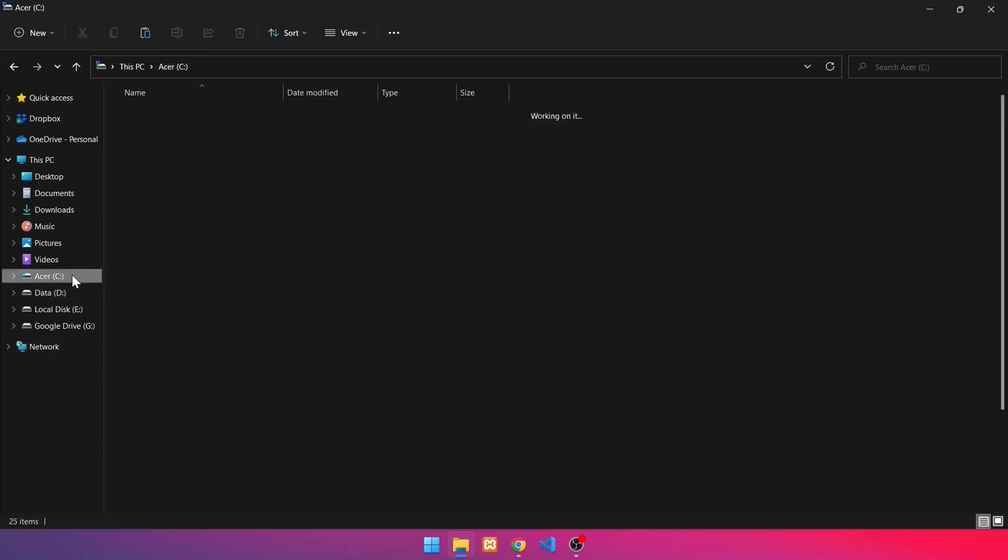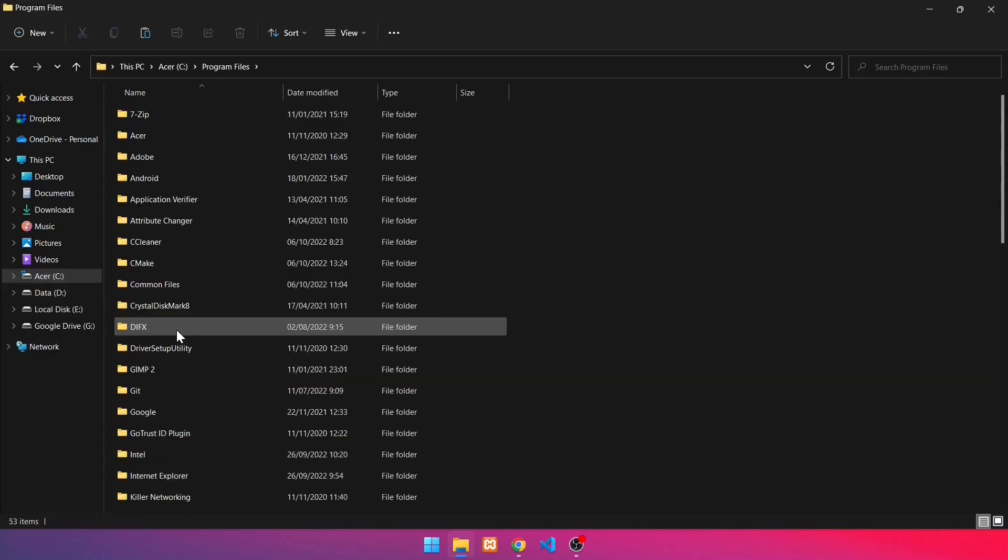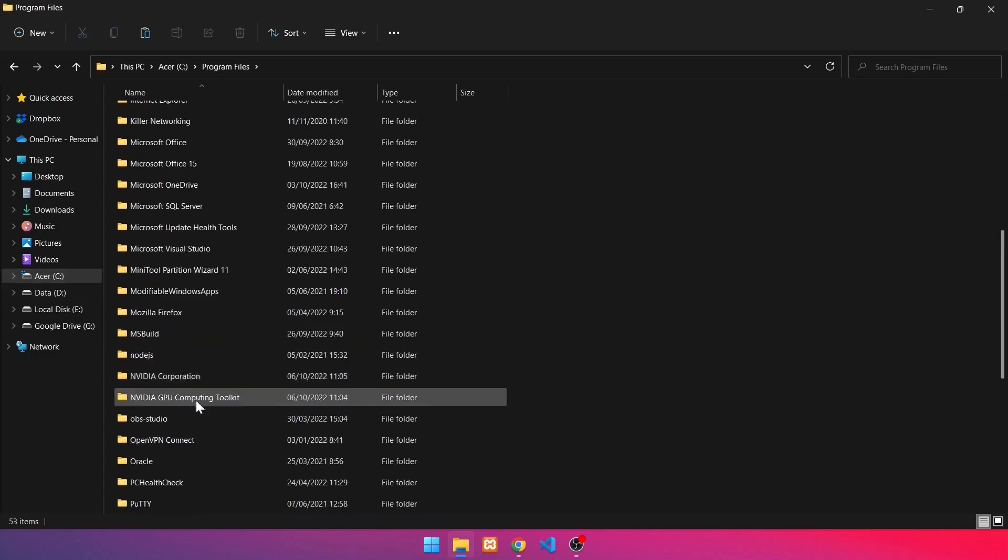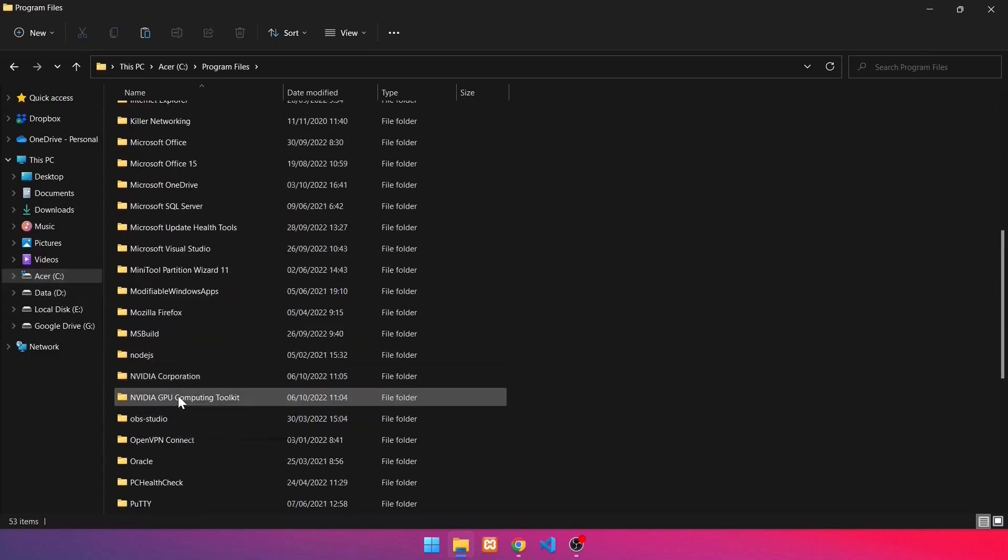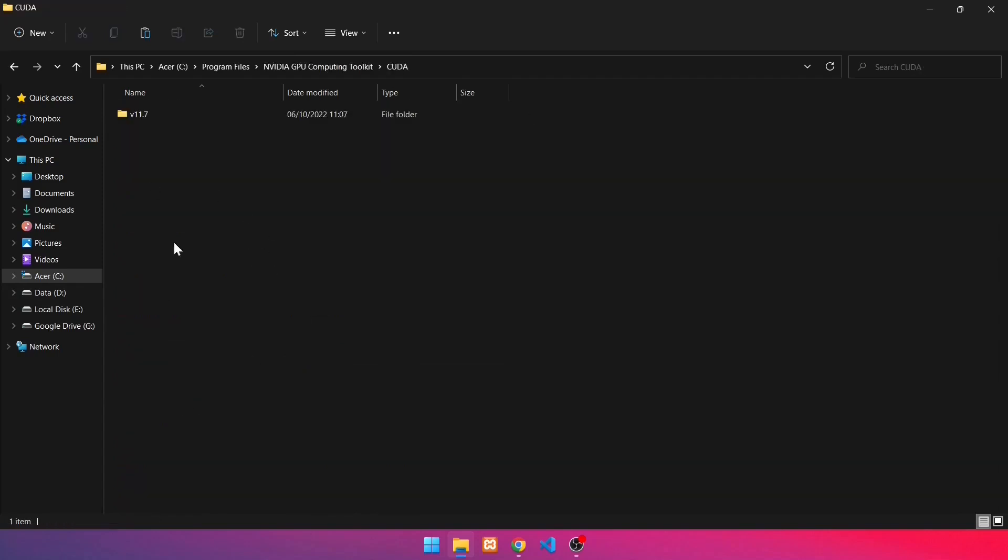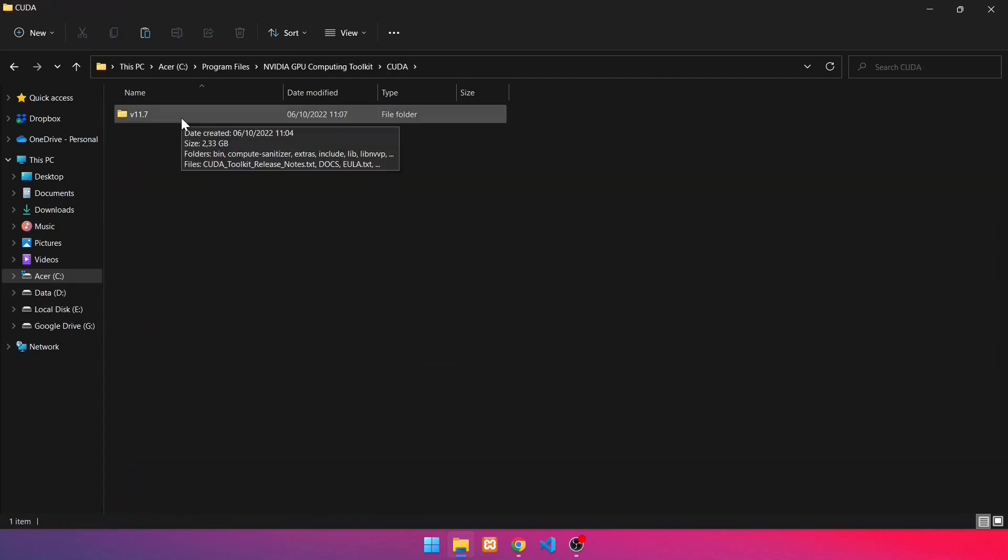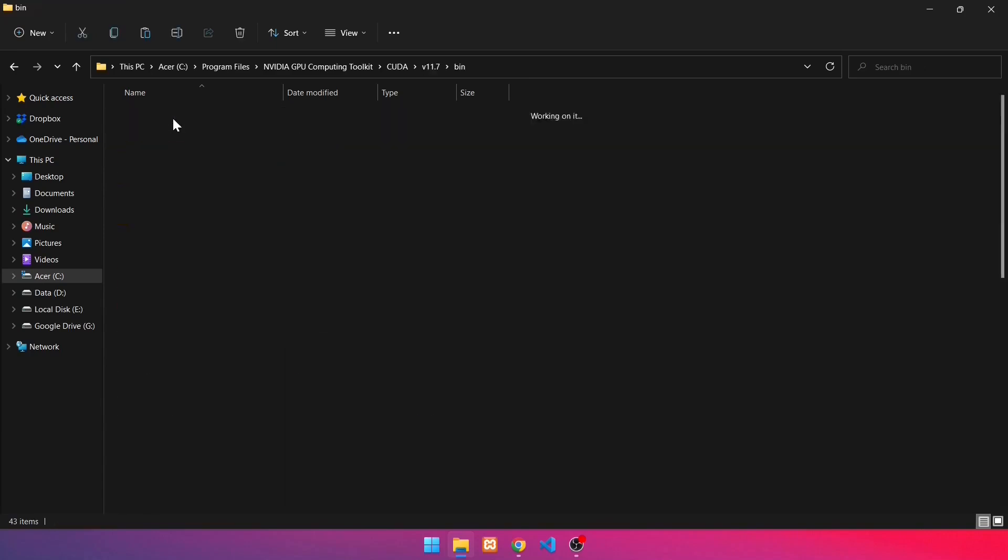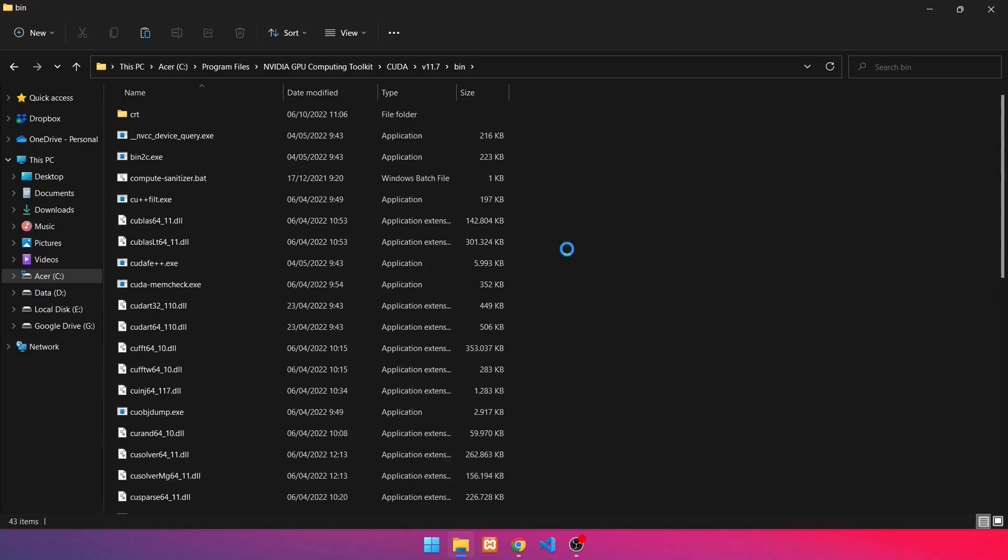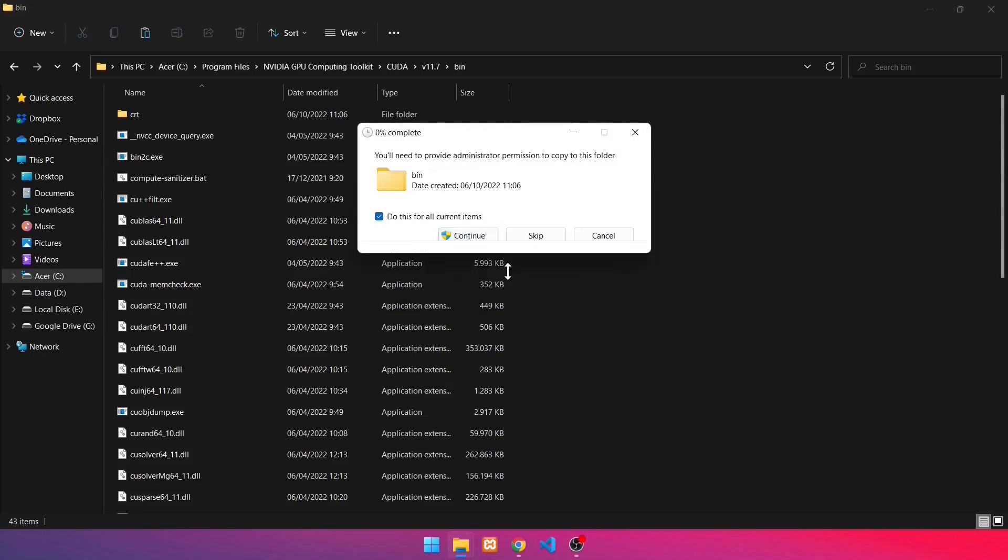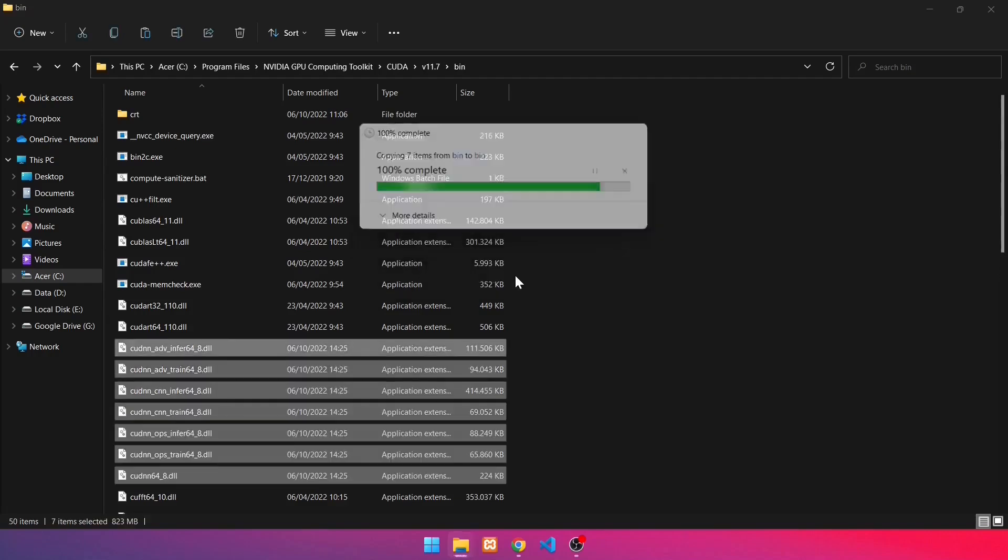After that, go to C directory, Program Files, NVIDIA GPU Computing Toolkit, CUDA, installed CUDA version, bin. Then, paste in this folder by pressing Ctrl-V. Checklist. Then click Continue. Continue.